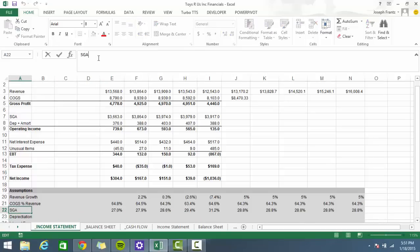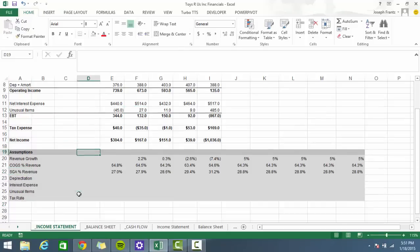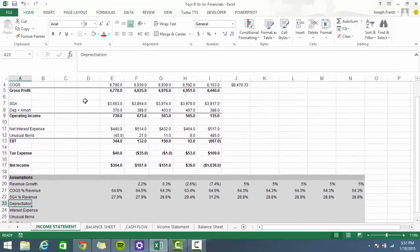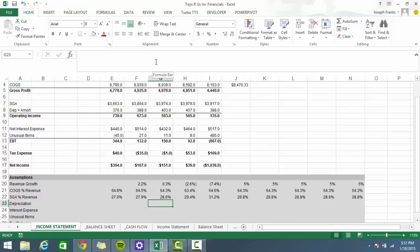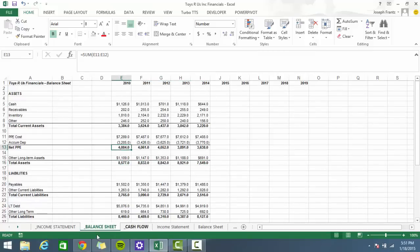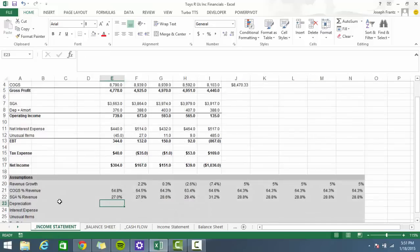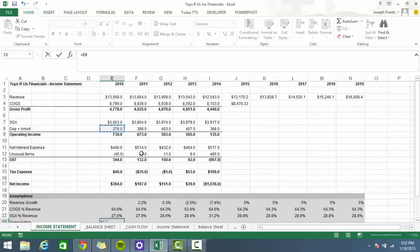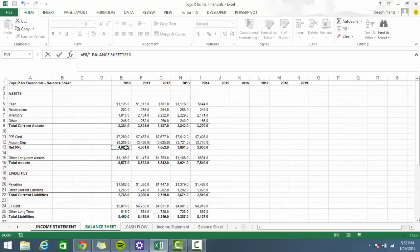Depreciation is not necessarily going to be a revenue-driven item — usually you look at depreciation as a percentage of net PP&E. I'm going to take the depreciation in a given year and divide it by the prior year's net PP&E — because the balance sheet figure is at the end of the year, not the beginning. So 2011 depreciation of 388 divided by 2010's net PP&E gives us our ratio, and I'll roll that forward.